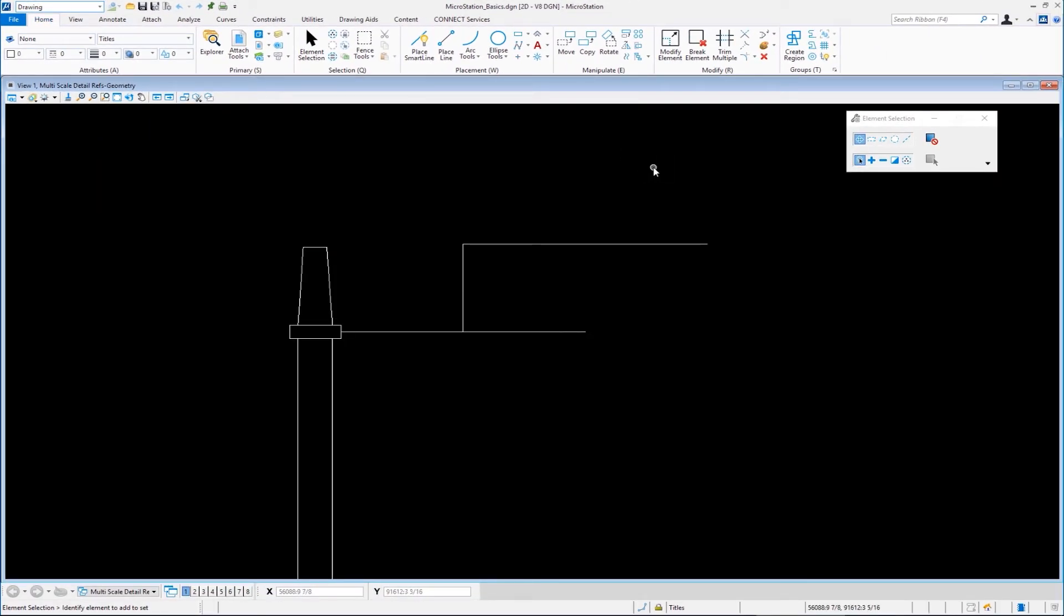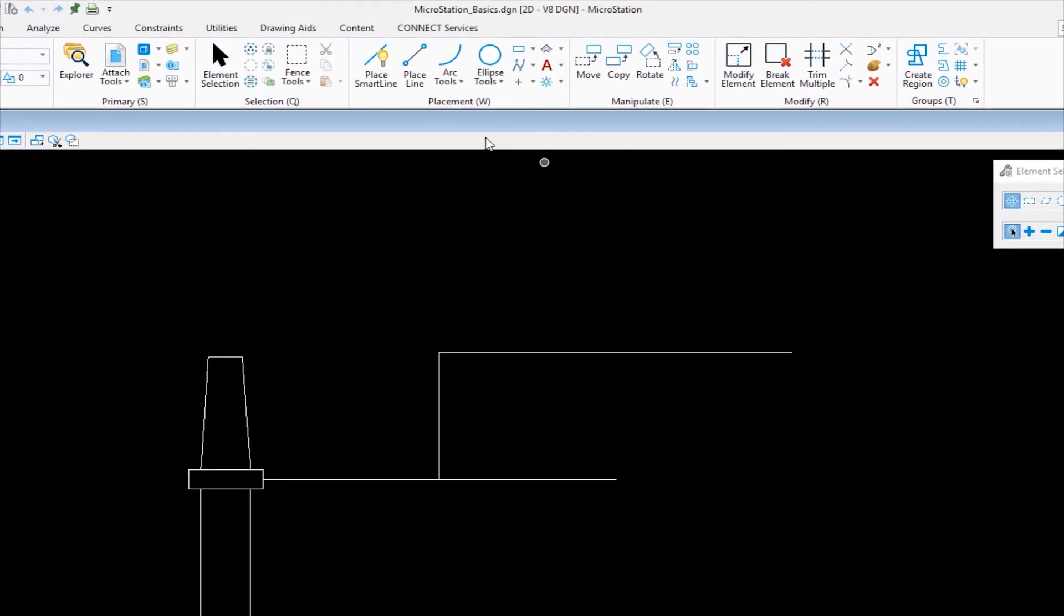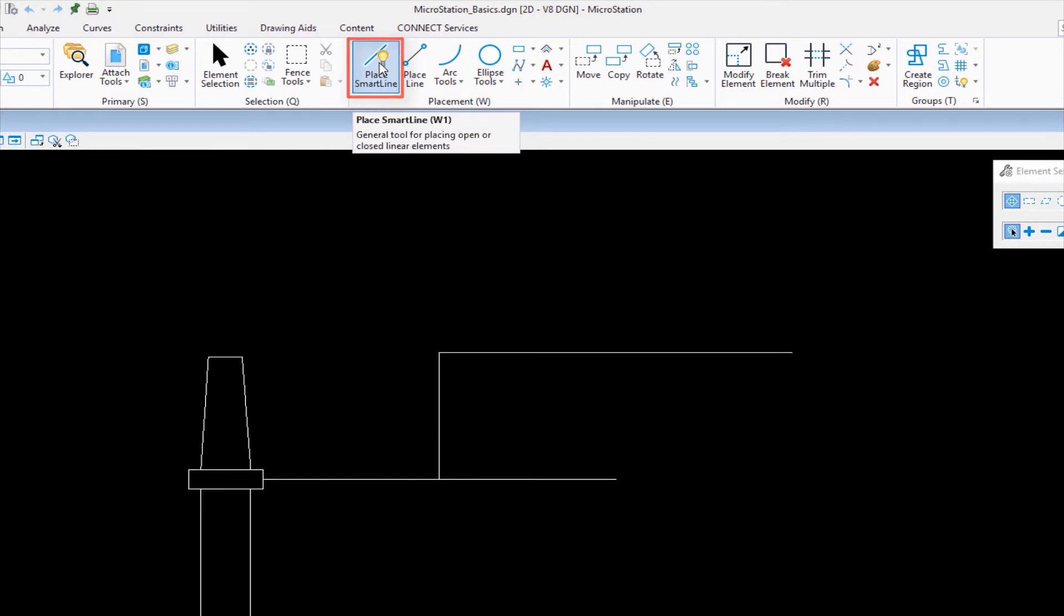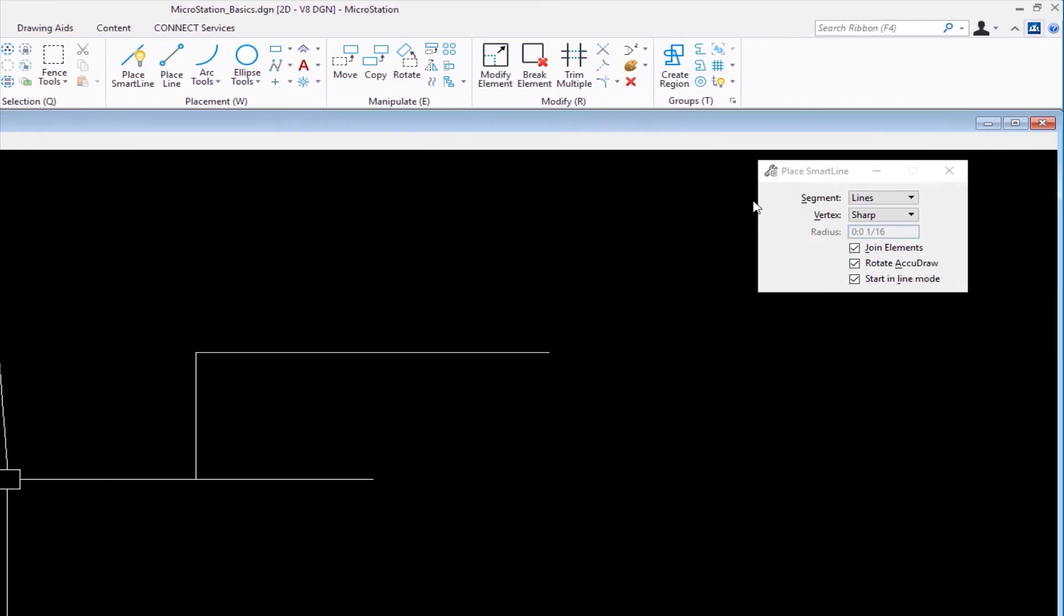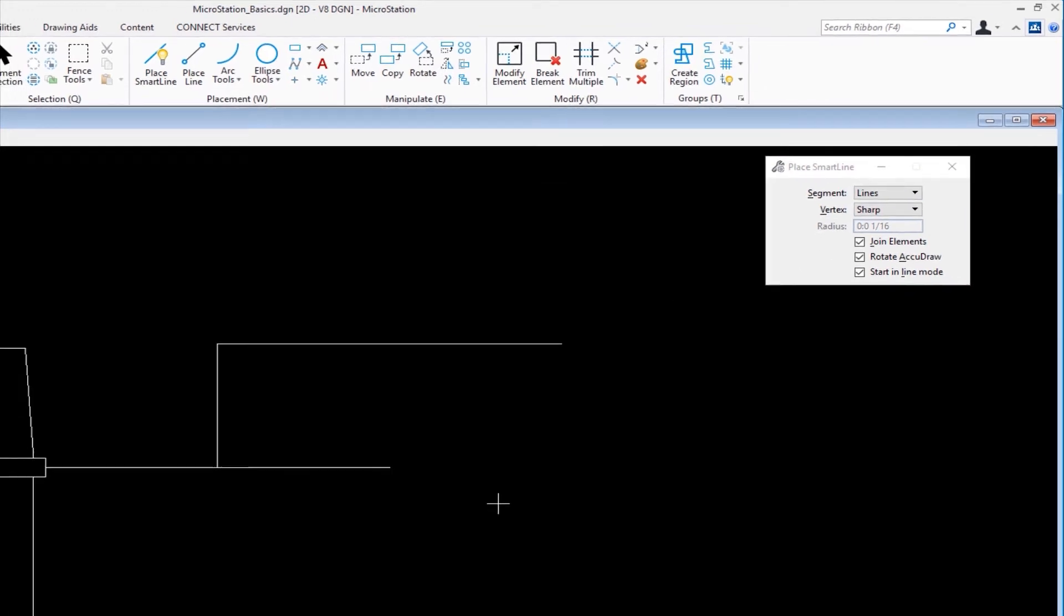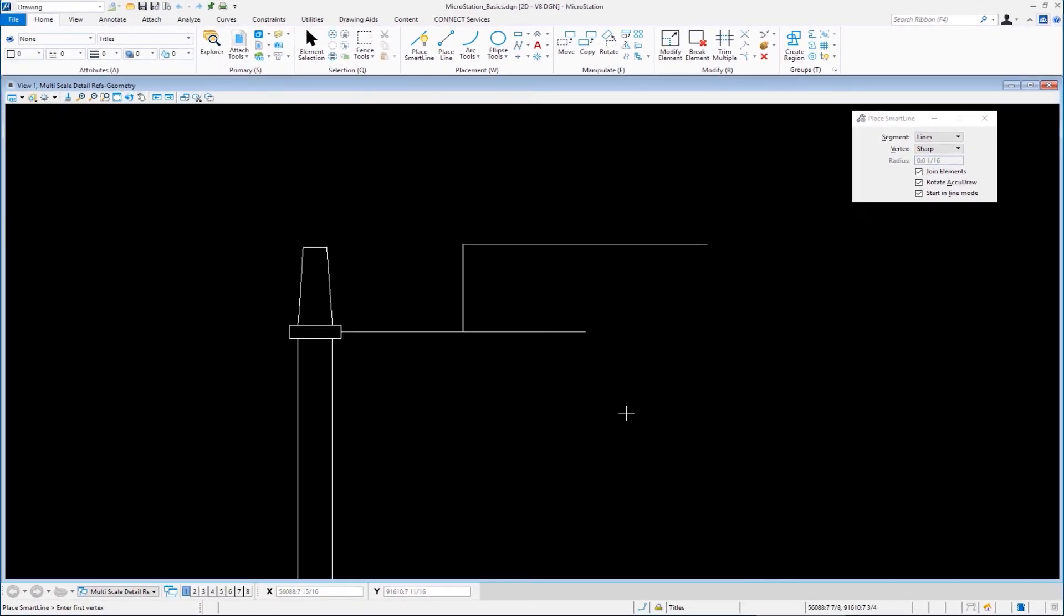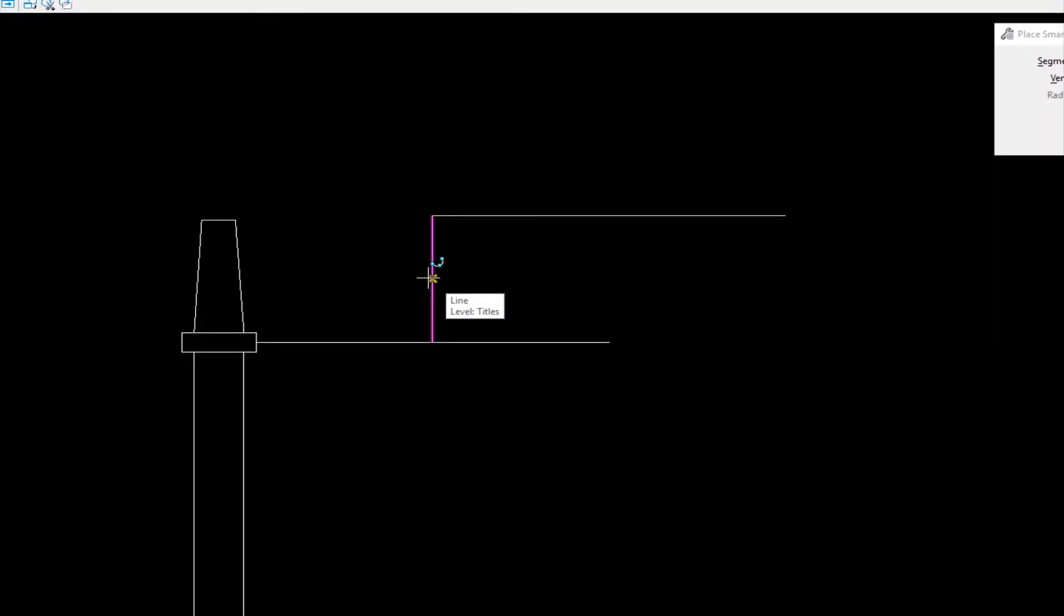The first thing I'm going to do is I want to draw a line. I'm going to move my cursor up here to place smart line. It's under the placement group. I'm going to left click on it. My tool settings window over to the right shows me the name of the tool that I'm in and the settings for that tool. Now I can start drawing my line. I'm going to start a line right here in the middle of this vertical line. Then you're going to see a yellow X. This is AccuSnap. We'll talk about that in a later video. If that's where I want to start my line, I accept that by doing a left click, we call that data.